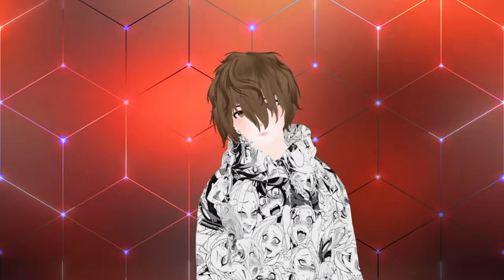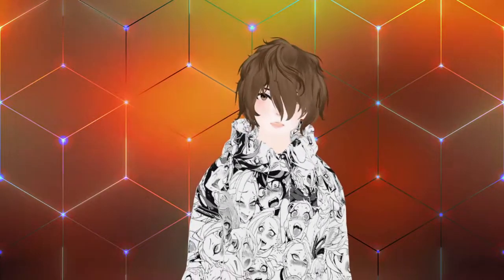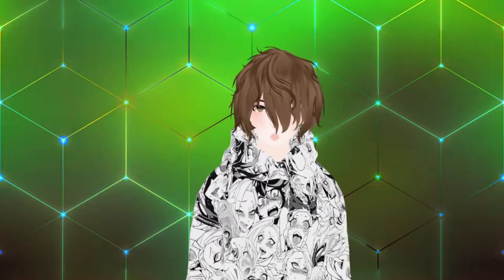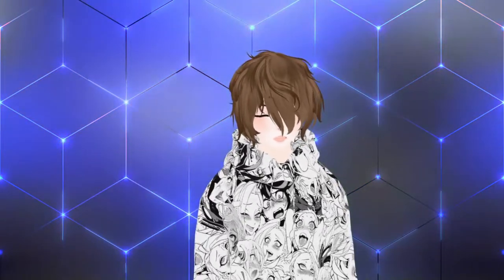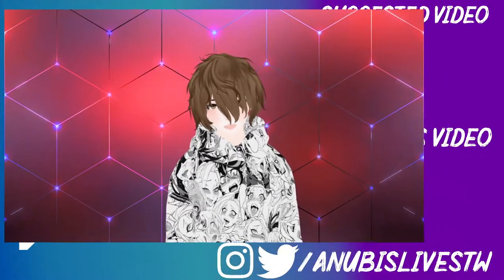Now that you have VMagic Mirror all done and ready to go, what do you think about it? Try it out. Let me know in the comments down below what you thought about VMagic Mirror. And are you going to use it?